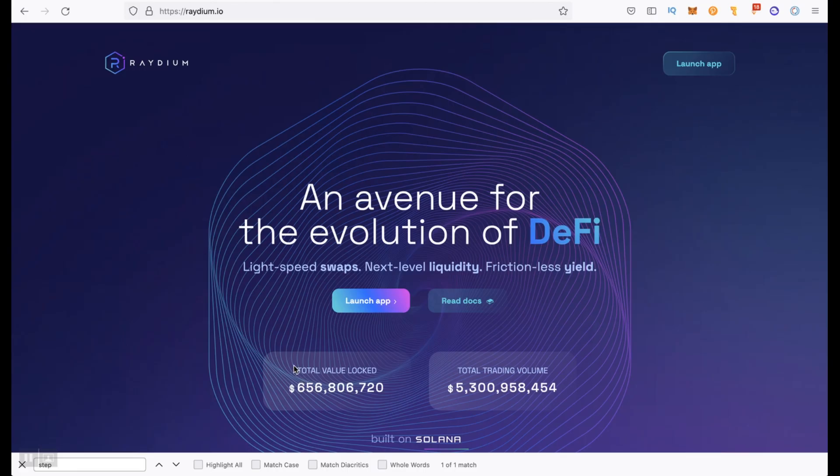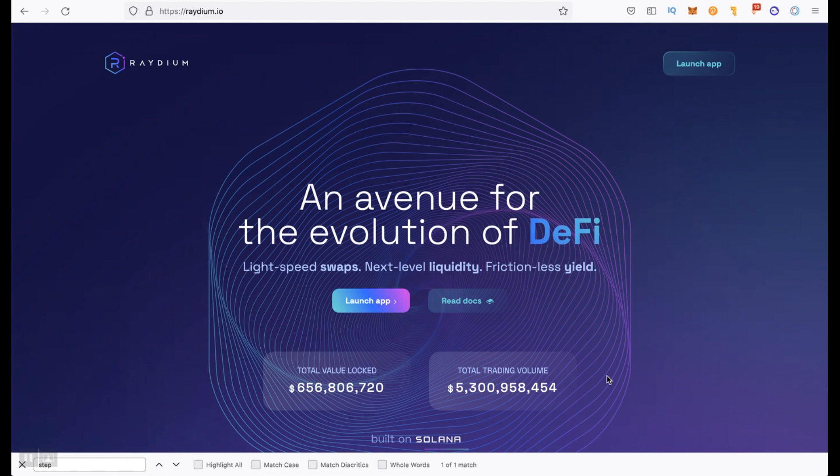We will go back to Raydium. And now total value locked is 650 millions and total trading volume is about 5 billions. But let's move to Raydium interface.